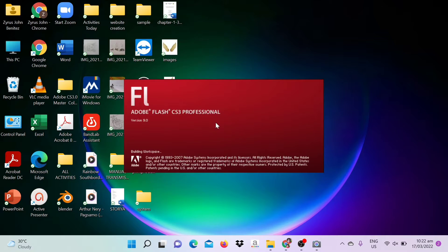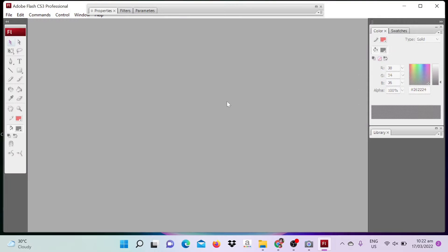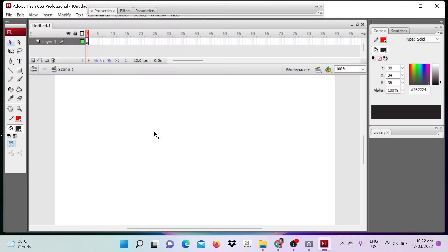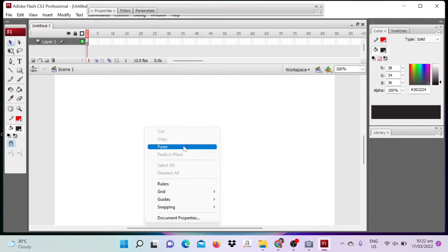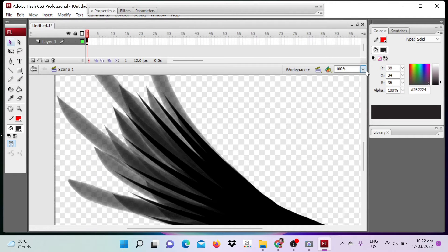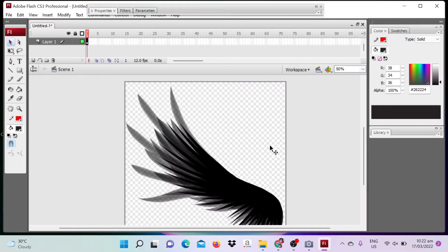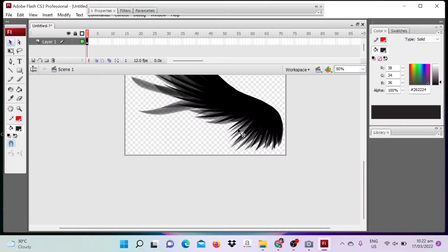The software I've used is Adobe Flash CS3, so I start copy-paste the wings and resize.